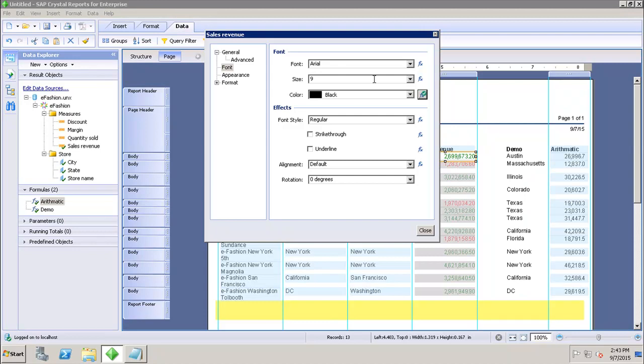So this is how we can set up the conditional formatting for any object in my Crystal Report for Enterprise tool. Thank you.